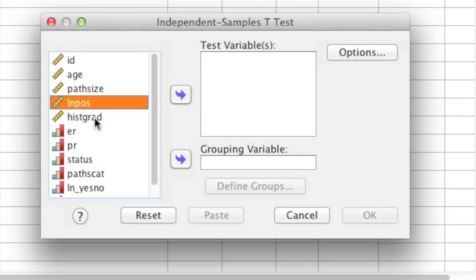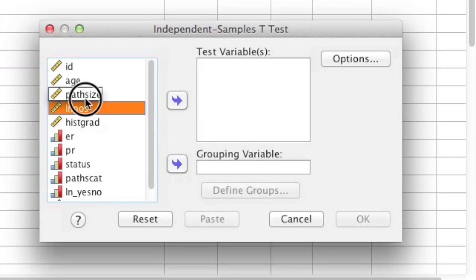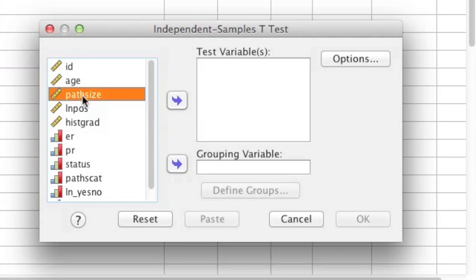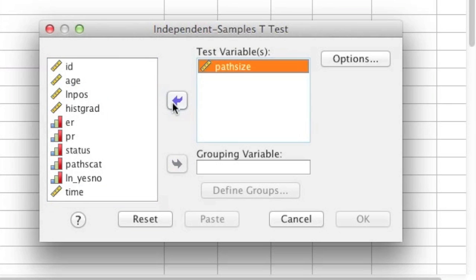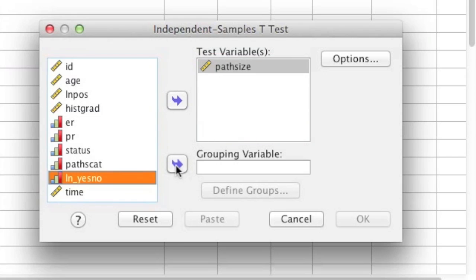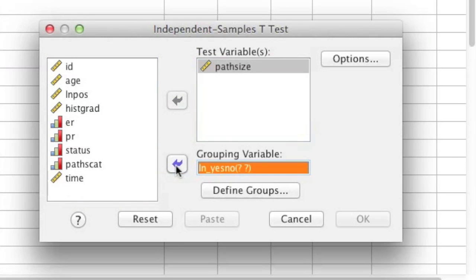Next, what you need to do is find your dependent variable, and that dependent variable is going to go under Test Variable. For my example, I need to find path_size, so I'm going to find it and then either double-click on it or highlight it and hit the top arrow button. Once I have my dependent variable under the Test Variable box, next I need to find my grouping variable. If you remember, it's ln_yes_no. So I'm going to find it, select it, and then click on the lower arrow button, and you'll notice it goes under Grouping Variable.